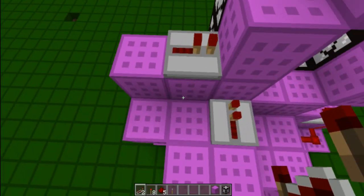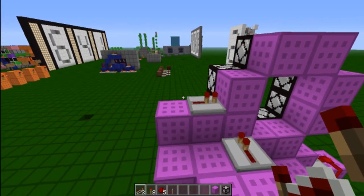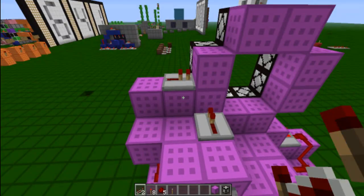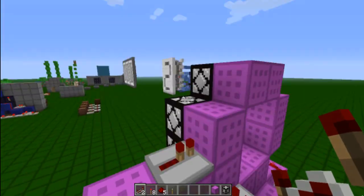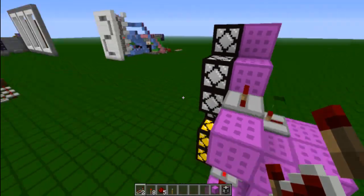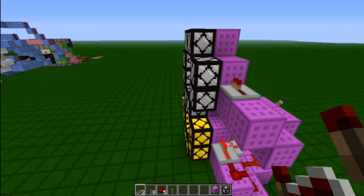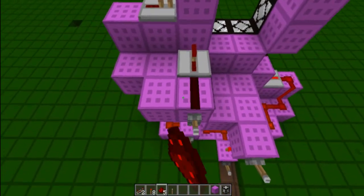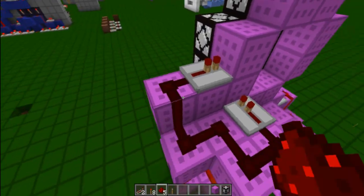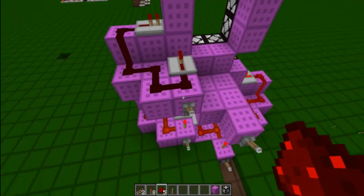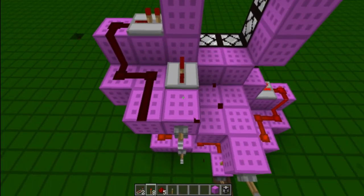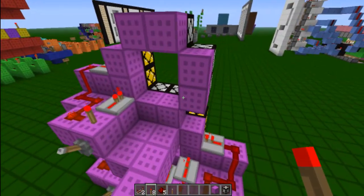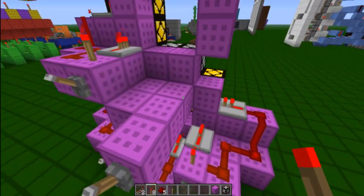And guys, you do the same thing with the seven segment — with the three blocks or the two blocks, it's totally up to you. I'm going to start using the two-block version because they take up less space and do the exact same thing. So put that there.